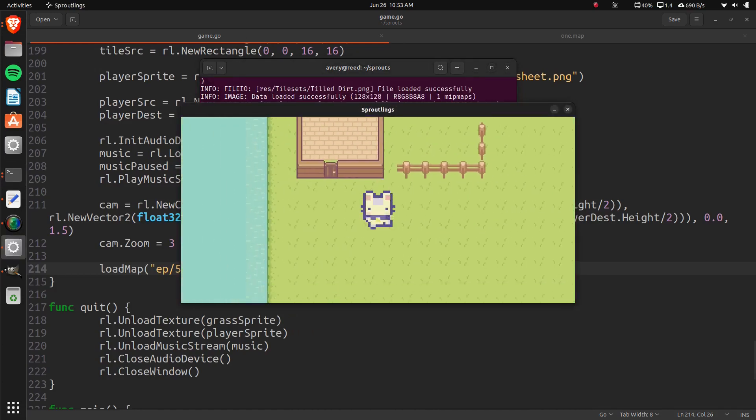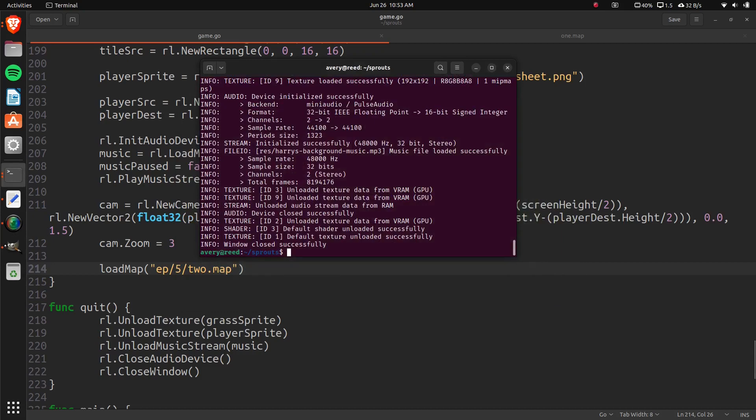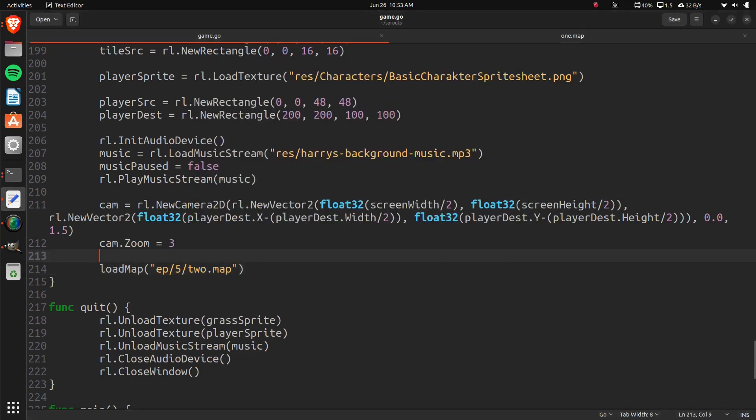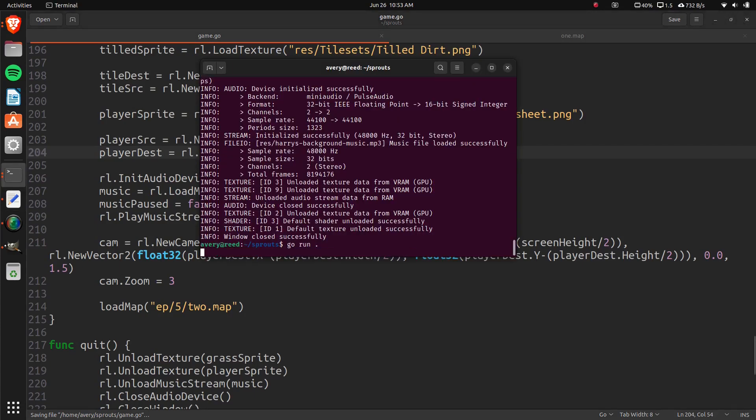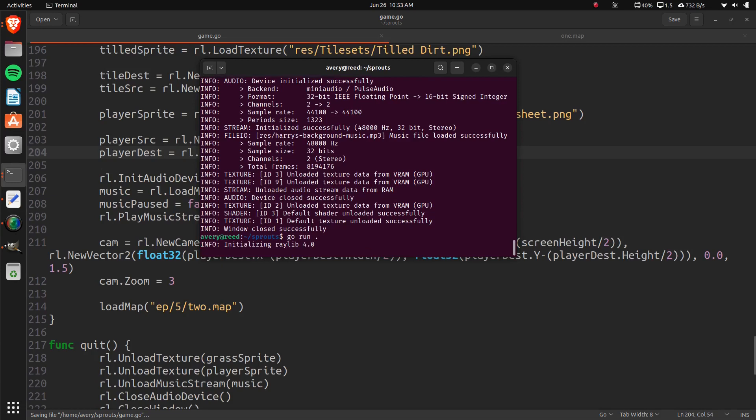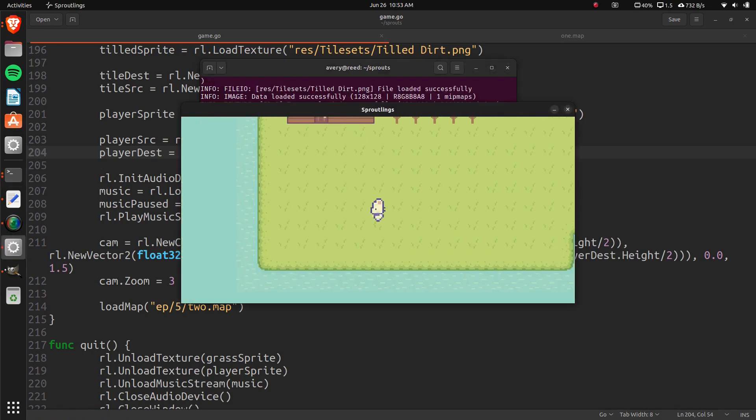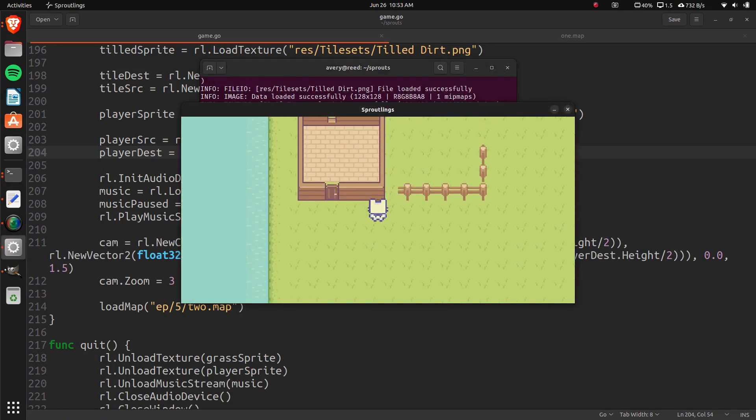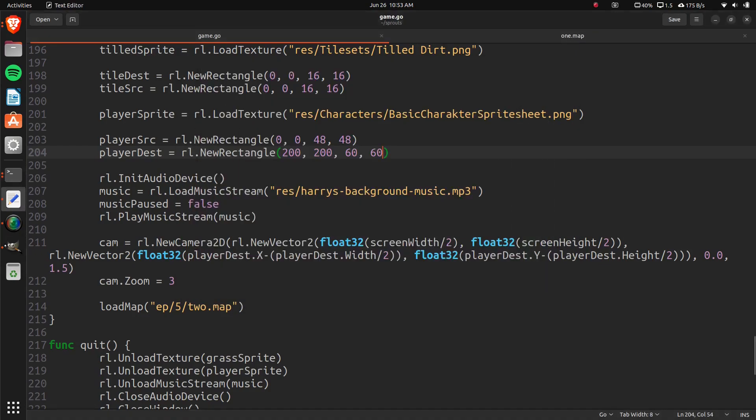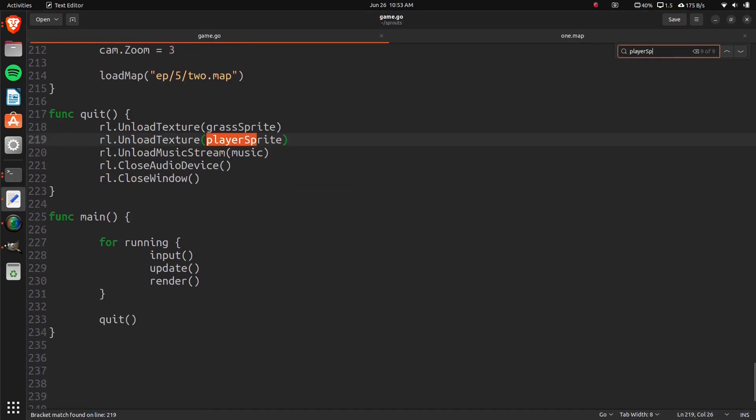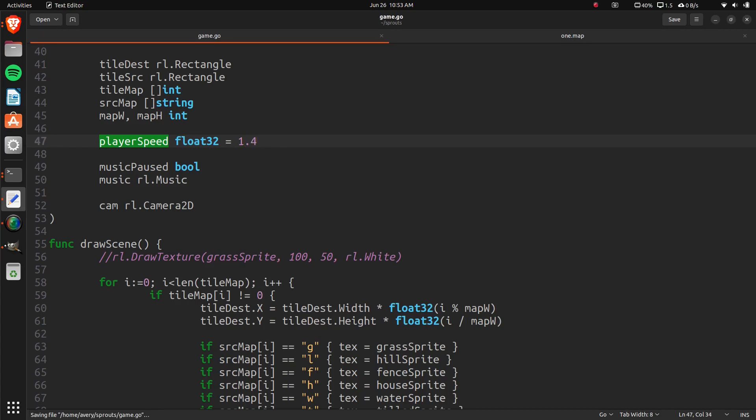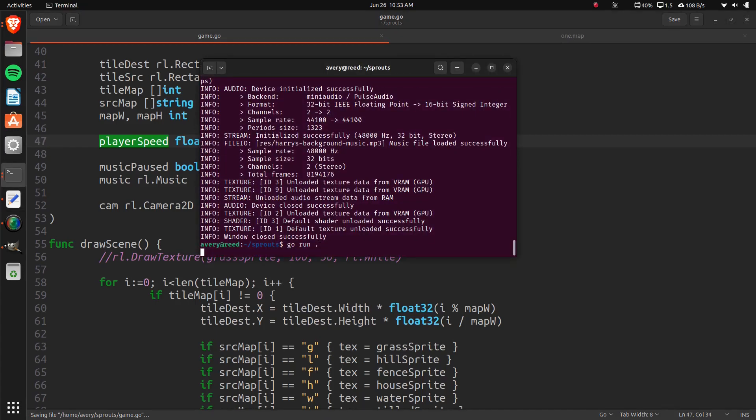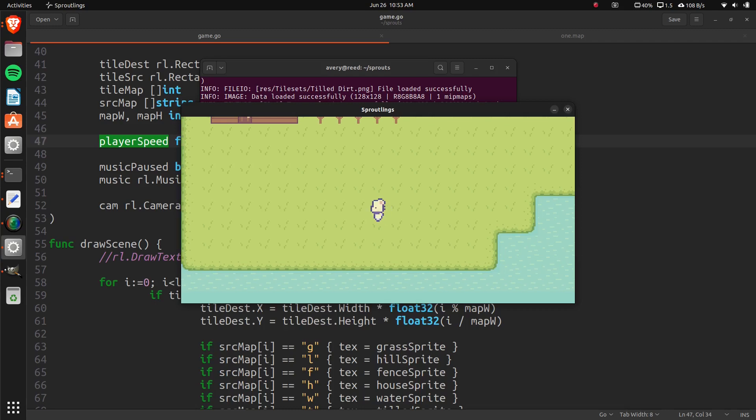Alrighty. I forgot I wanted to change the player size also. So, the player destination. Let's change that to 60 and 60. And here we have it. We have him walking around. I also want to change the speed. So, player speed. Okay. And that's right up here. And the player speed, let's change that to 1.4.